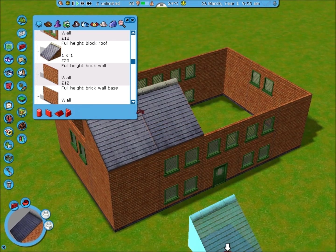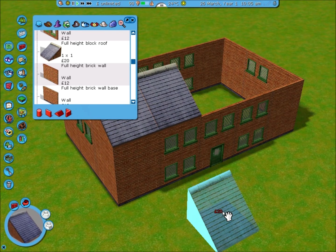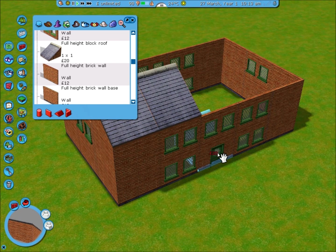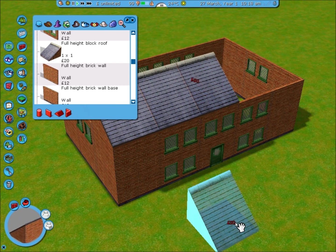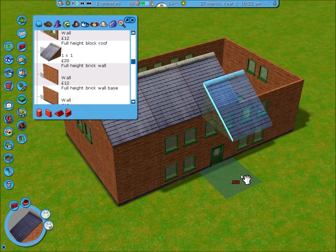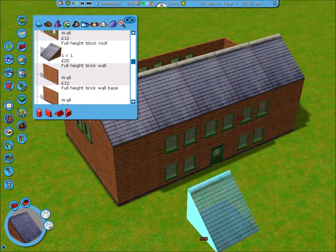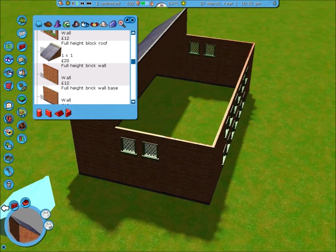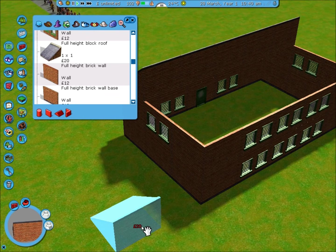Now if you have the platinum version of roller coaster tycoon 3, or deluxe it is in the UK, when you place a piece at a certain height and you hold control, the piece will automatically be at that height for you. That's a neat tip to make things a lot quicker and easier for you.